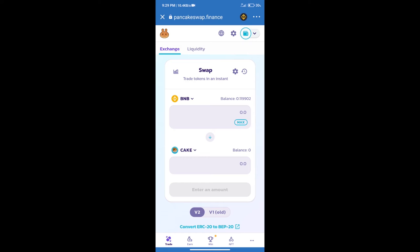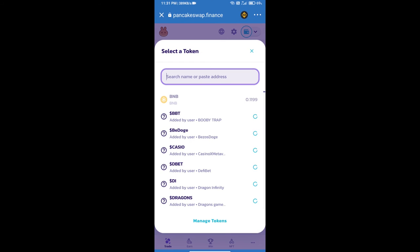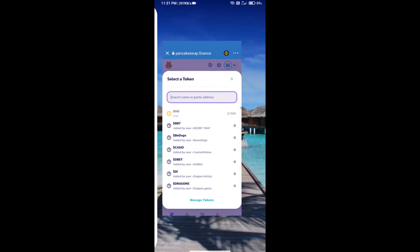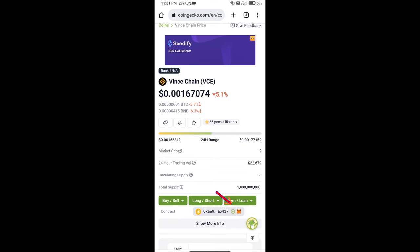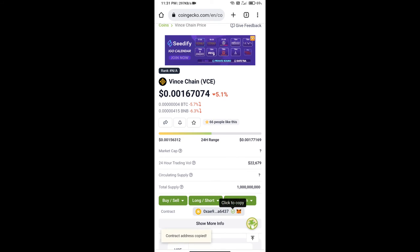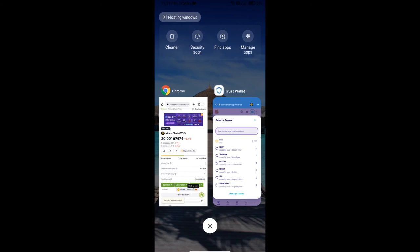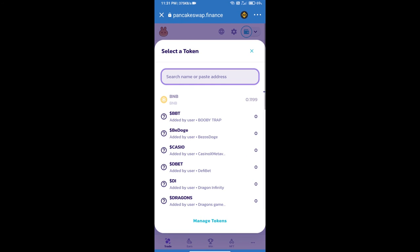After that, click on Cake. Here we will enter WinsChain token smart address. And we will open WinsChain token on CoinGecko. Here we will copy this address and paste here.